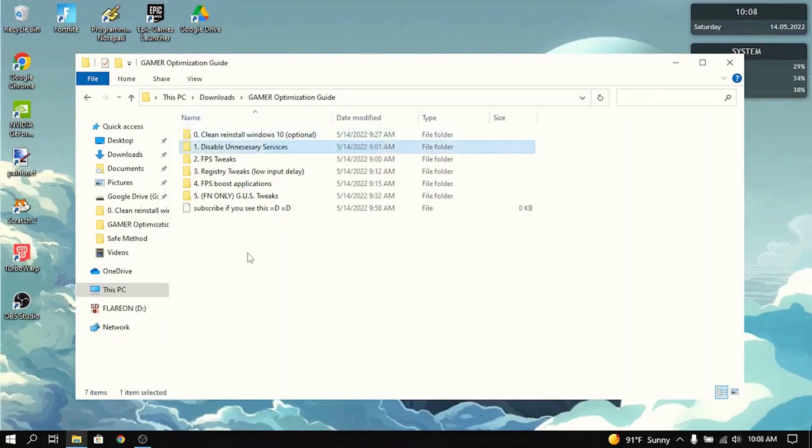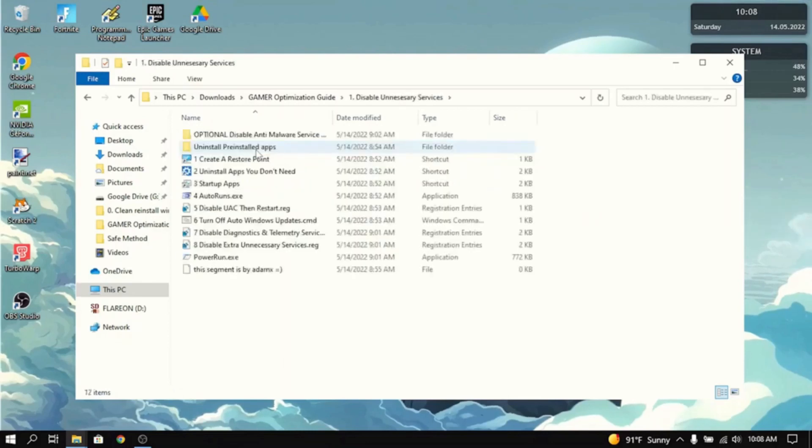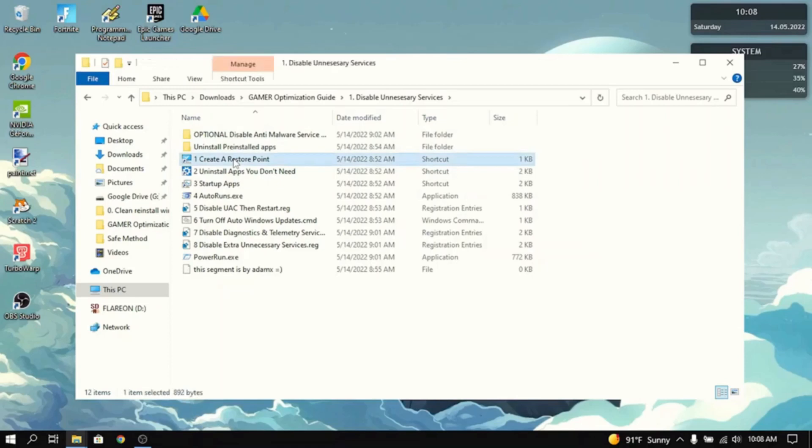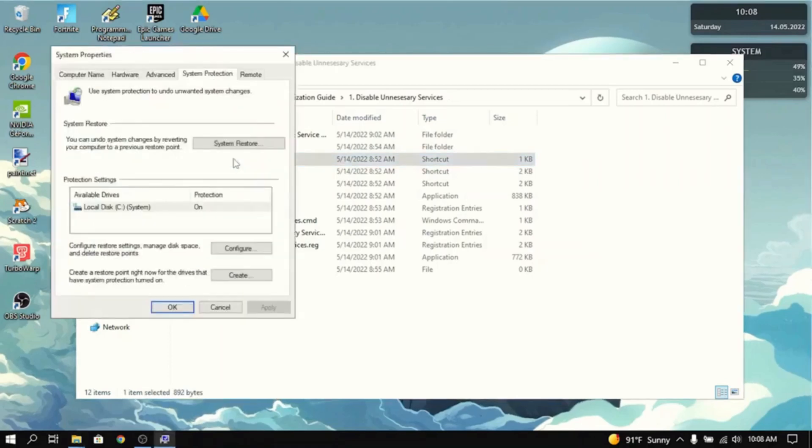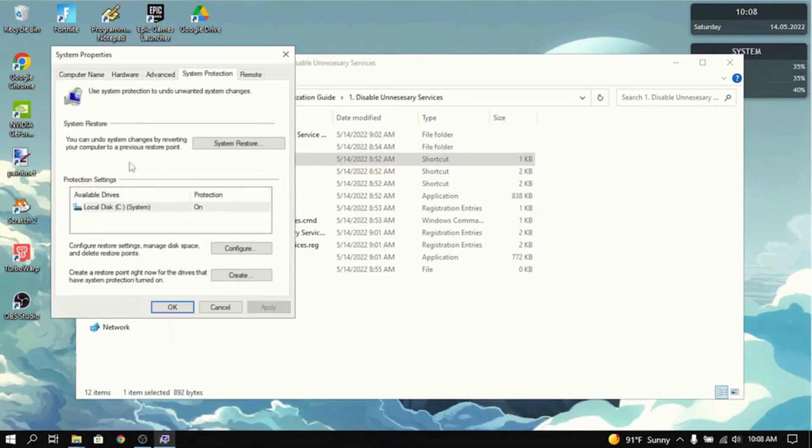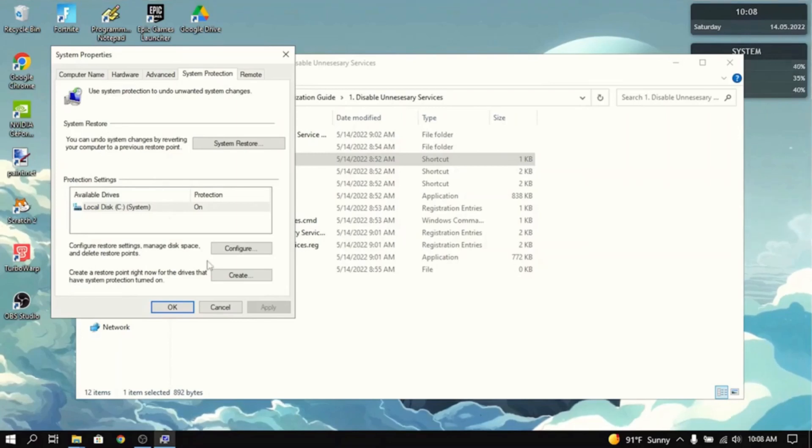The next thing you guys want to do is disable unnecessary services. So first thing you want to do is create a restore point. Just in case you mess up, you can go back and nothing will be wrong anymore. So just press create.